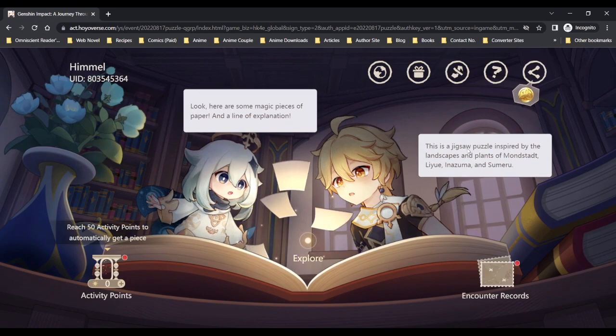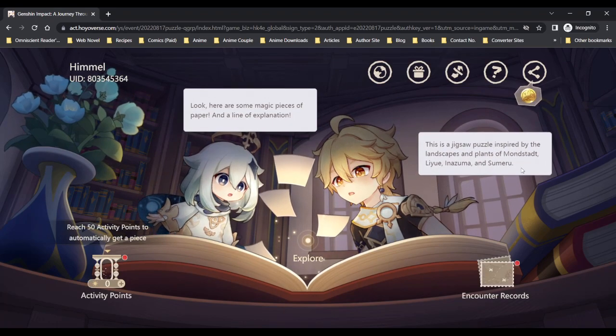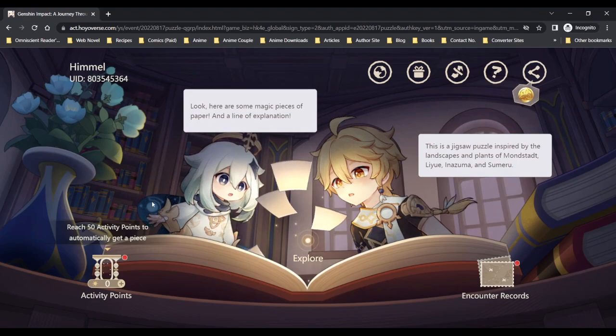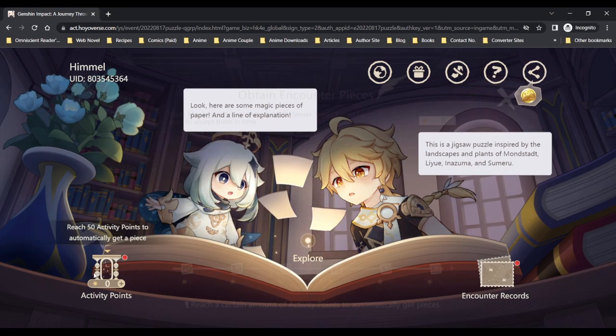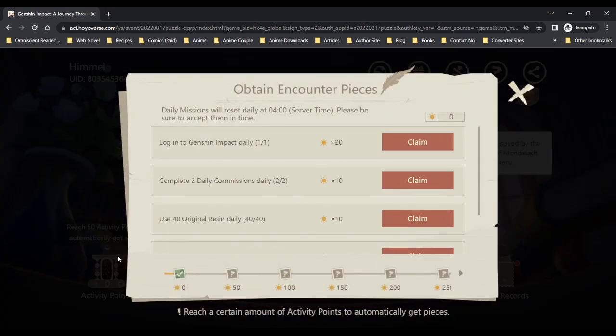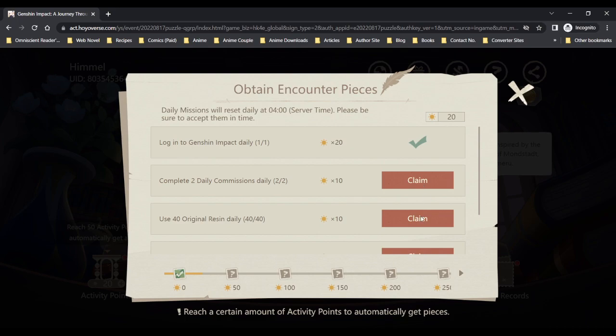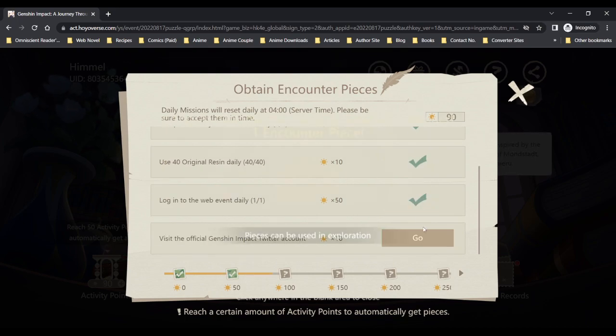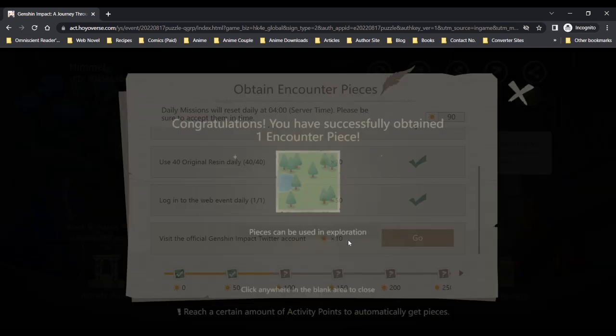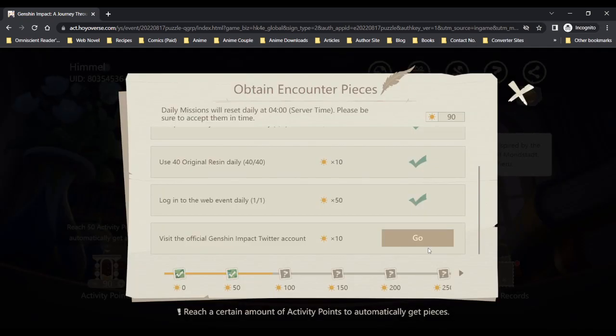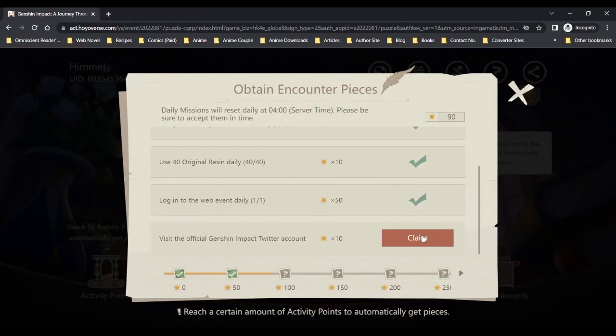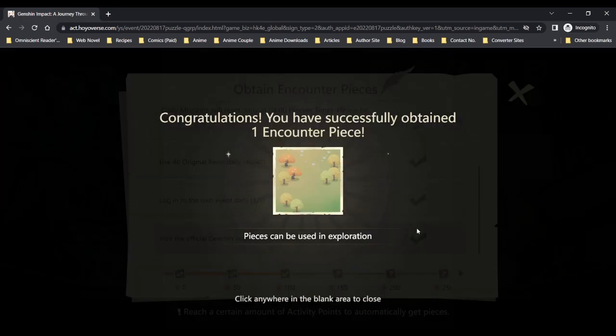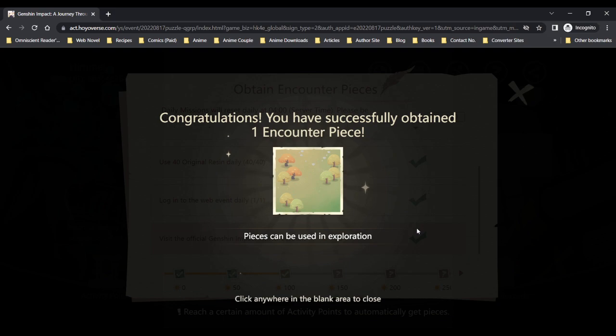This is a jigsaw puzzle inspired by the landscape. Look, here are some magic pieces of paper, activity points. Visit the official Genshin Twitter account. So I guess this would be a day-to-day basis actually.